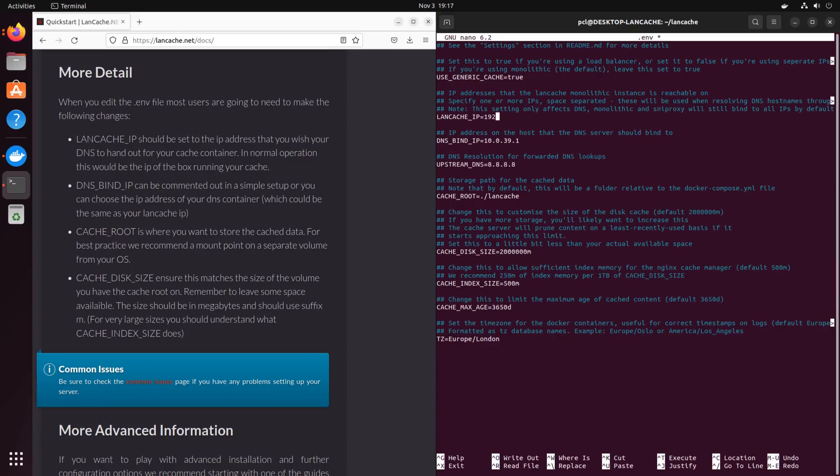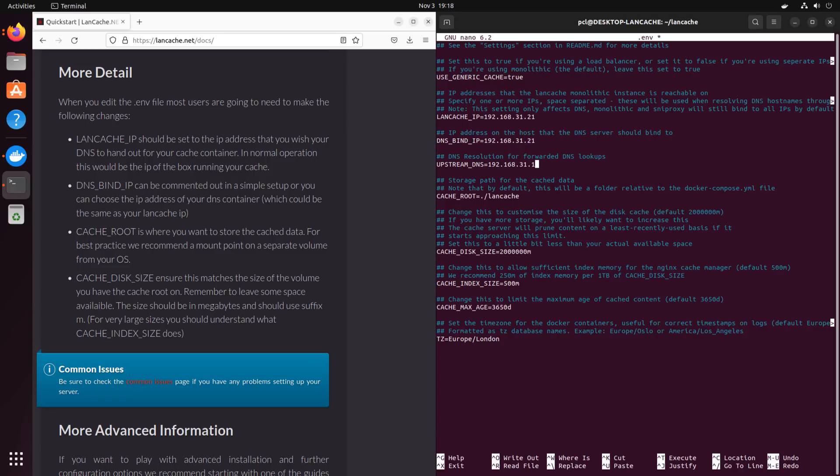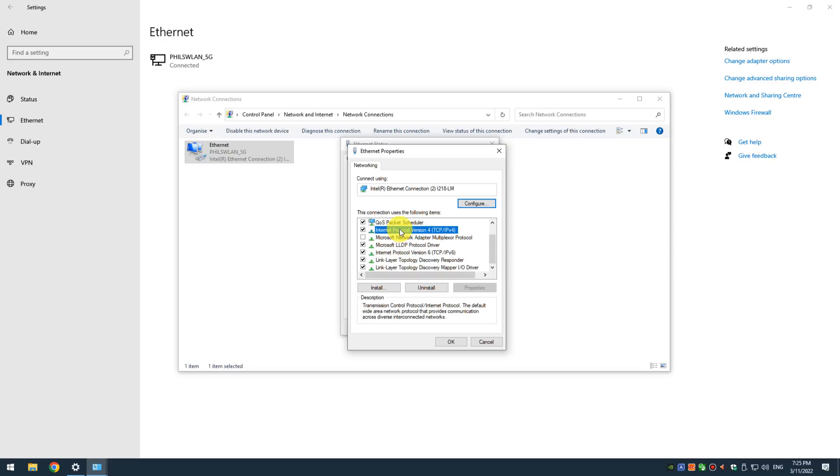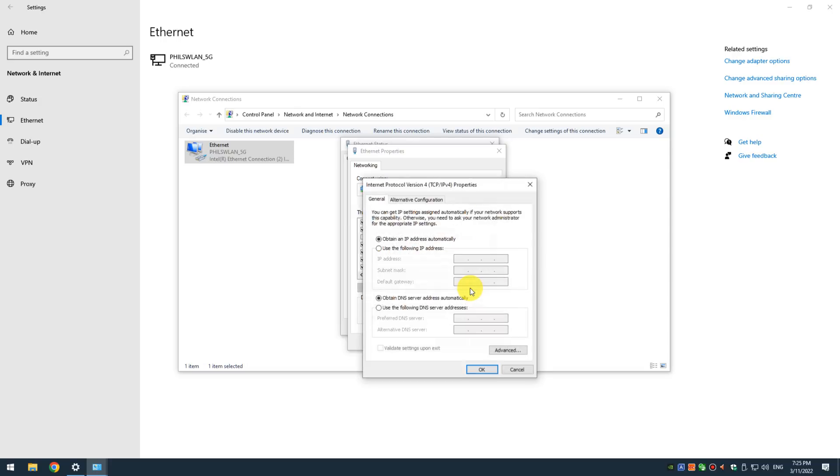Once you've done all that you get to the configuration file. And here you need to tell the LAN Cache software the IP address—the permanent IP address of this computer—as well as the DNS address of your router. And that's it. The LAN Cache machine is now up and running.